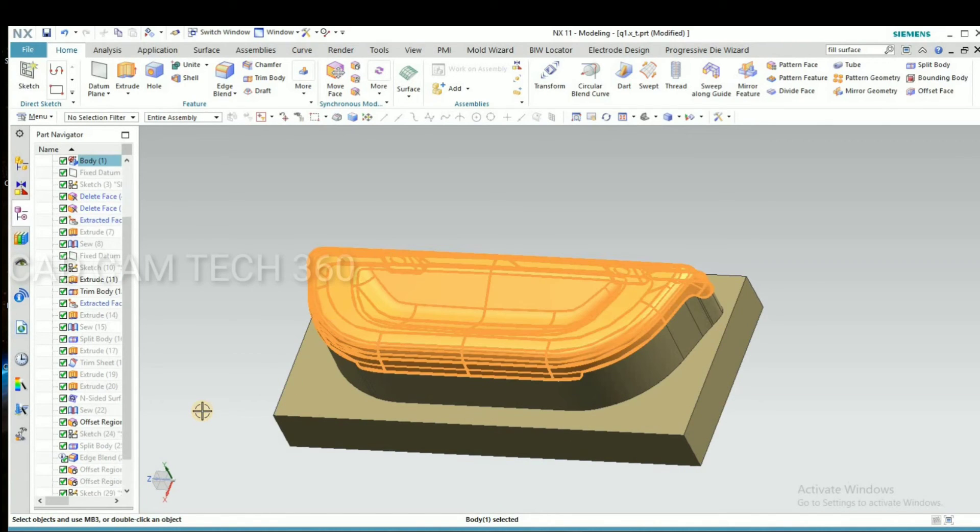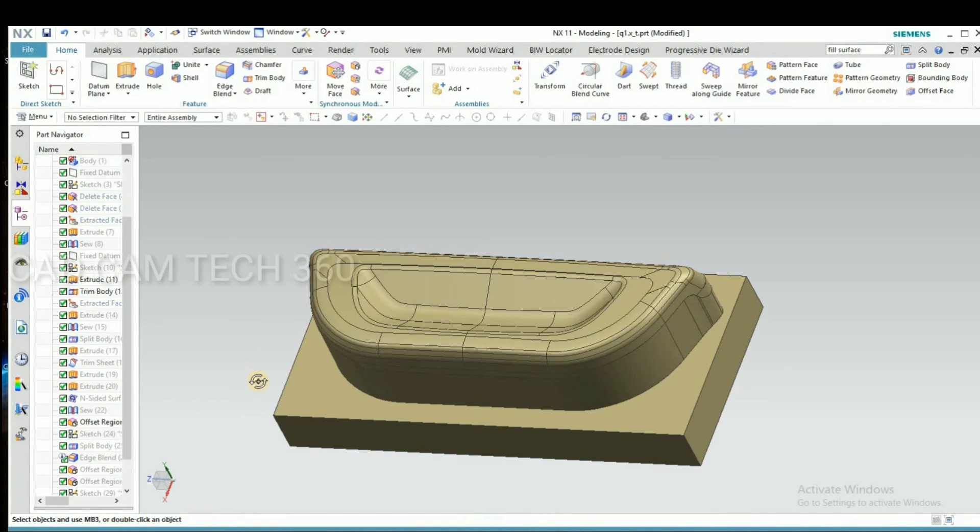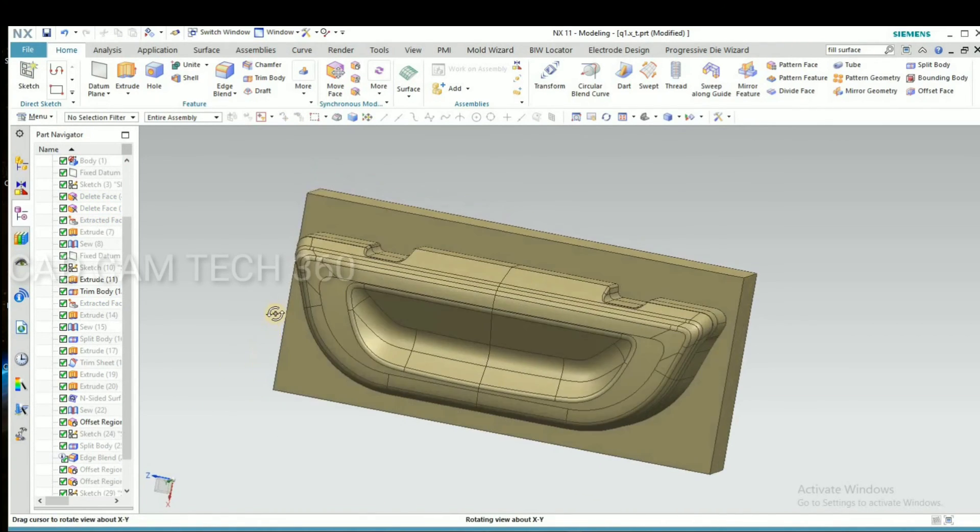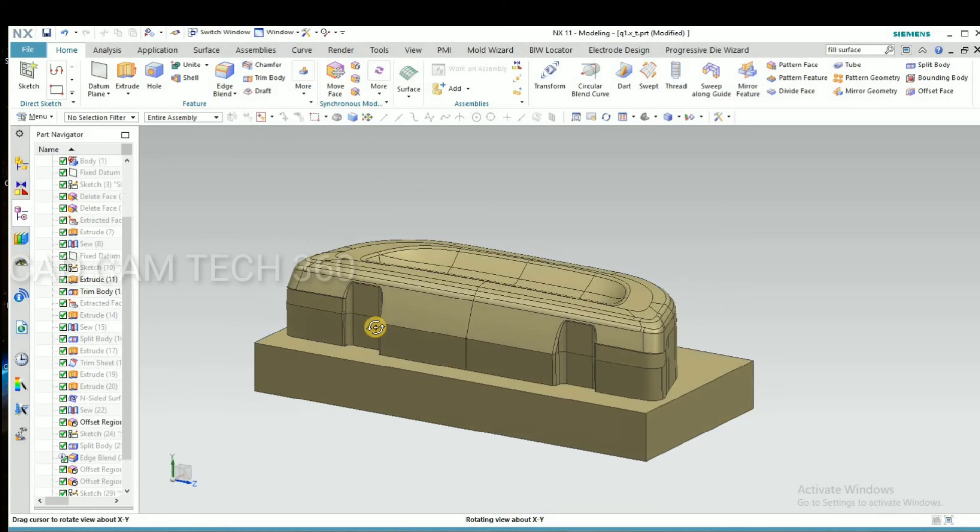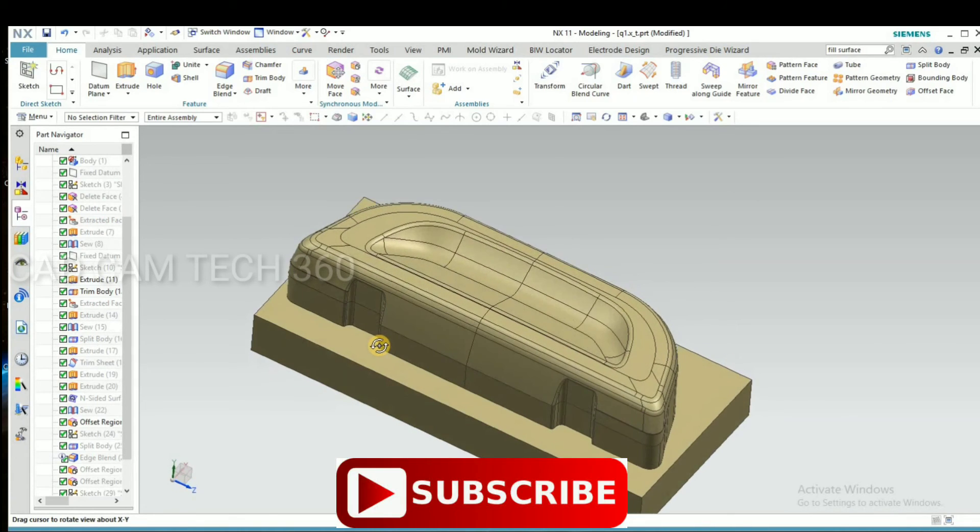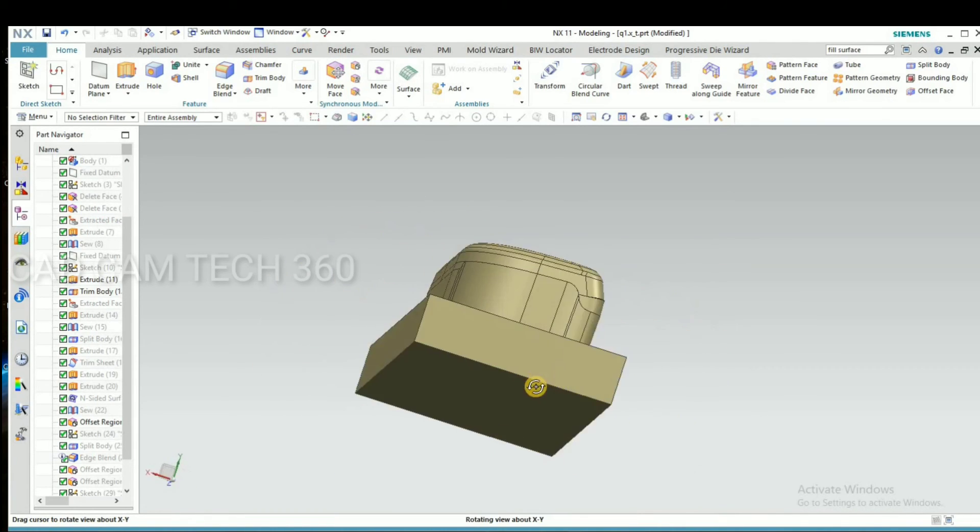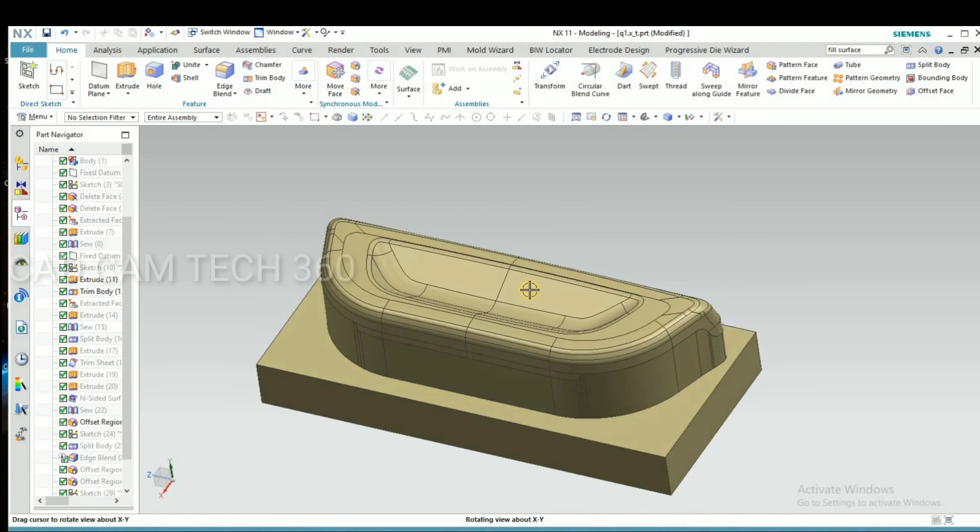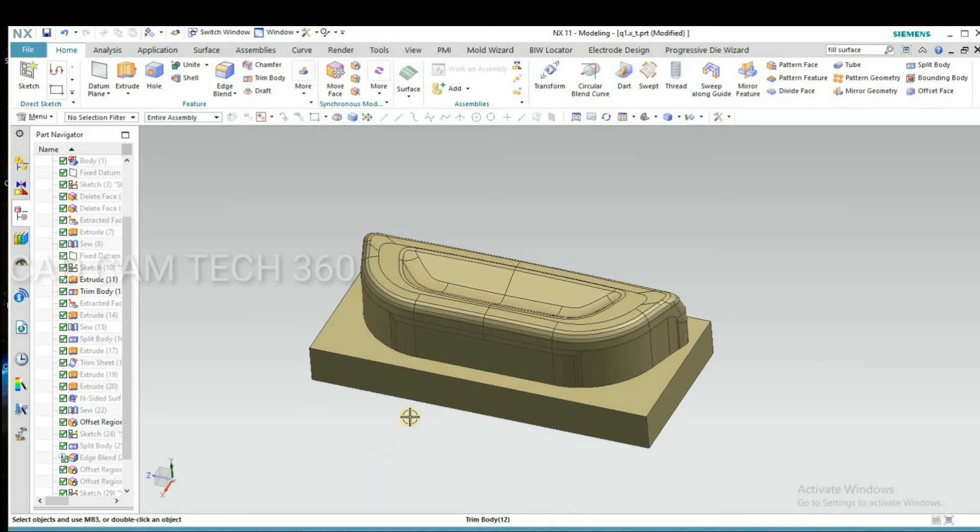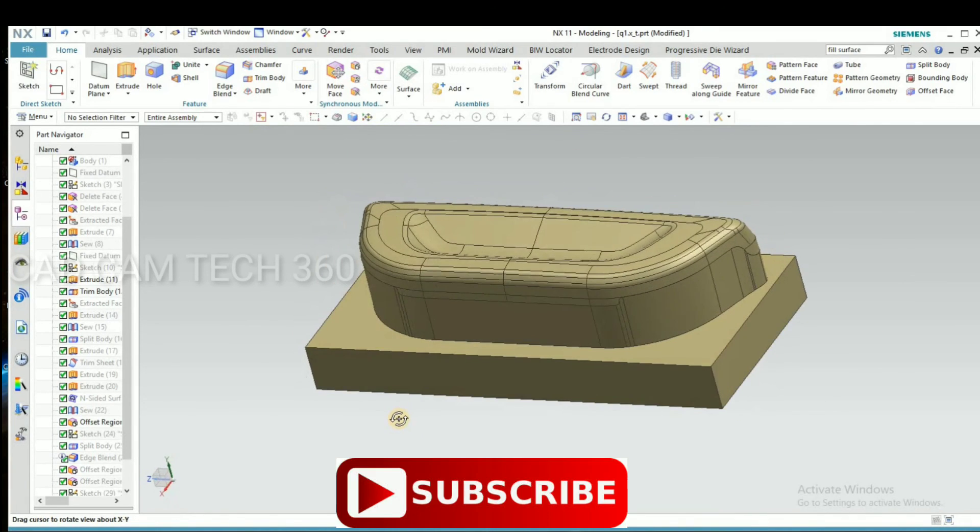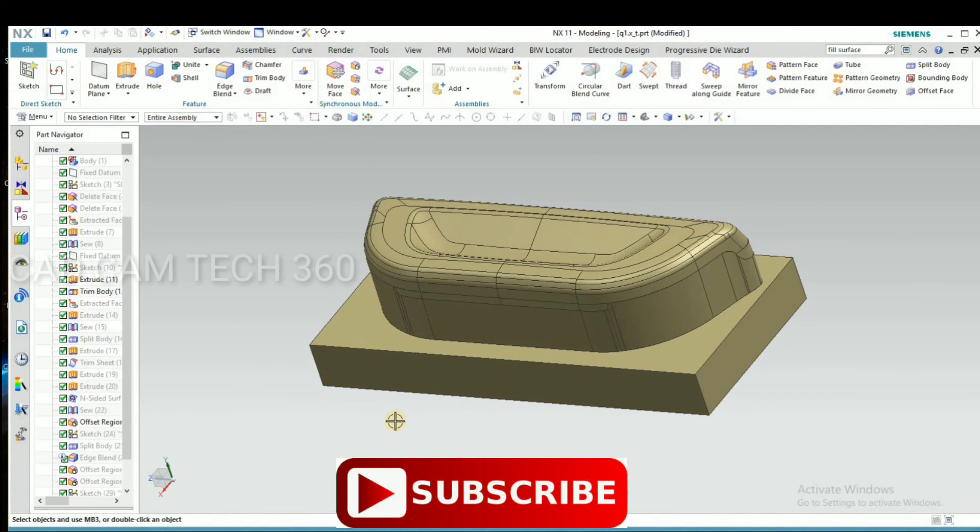Okay, this is our punch and die. Guys, if you like this video, subscribe my channel and share your friends and ask your doubts in comment section.